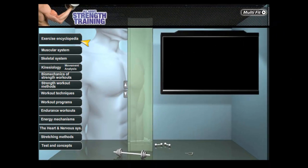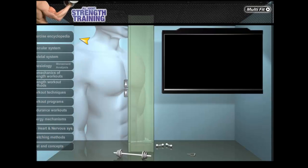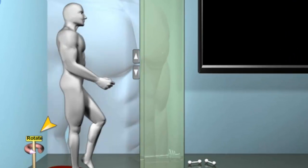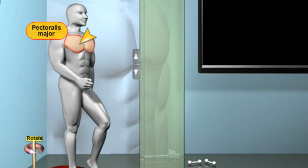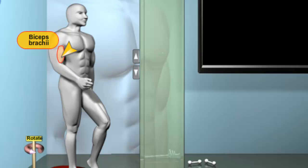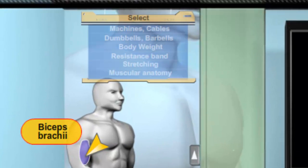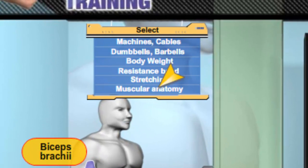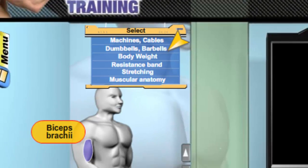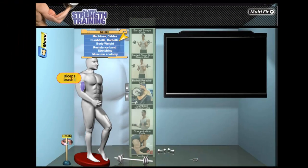An exercise encyclopedia containing over 250 strength exercises. Select the desired body part to reveal a diversity of exercises organized according to the strength exercise equipment. Click on the picture to play a live video clip.